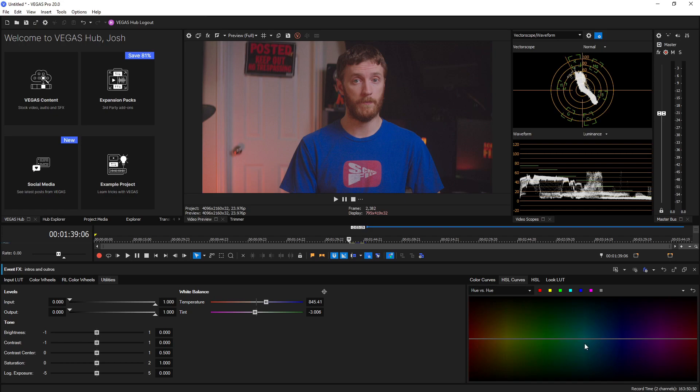But upon release, those are the differences in the color grading panel compared from Vegas 19 to Vegas 20 and what's to come for these panels. And if this video helped you out, be sure to shoot a like and subscribe down there because that'll really help me out. I'll see you guys in the next video.